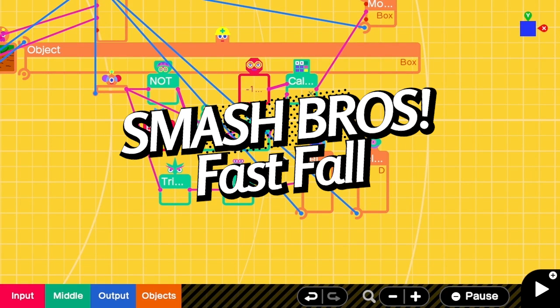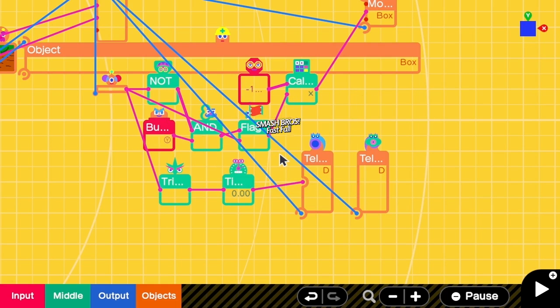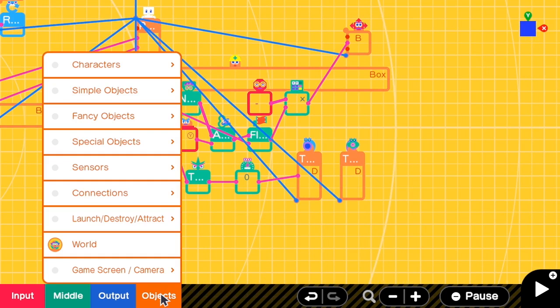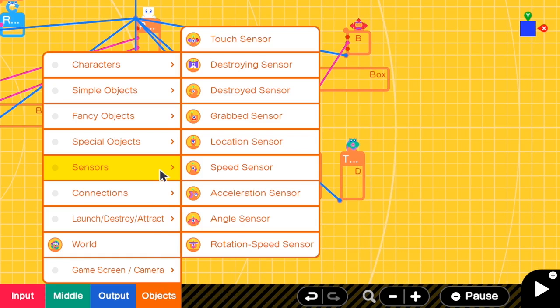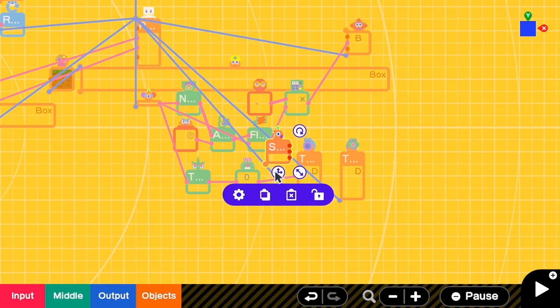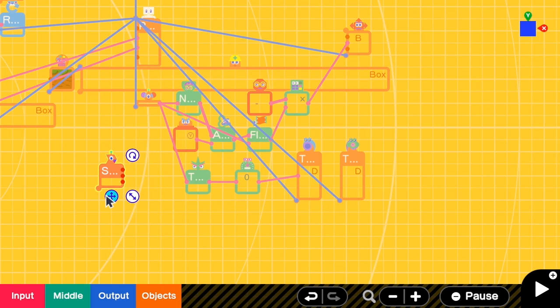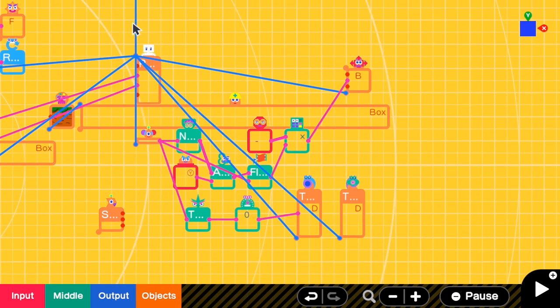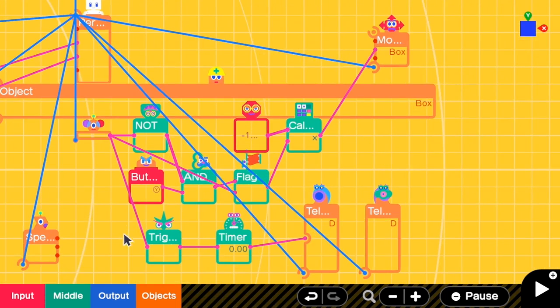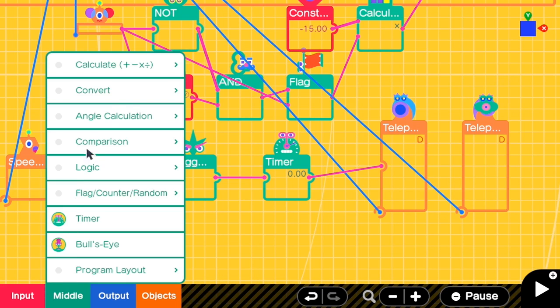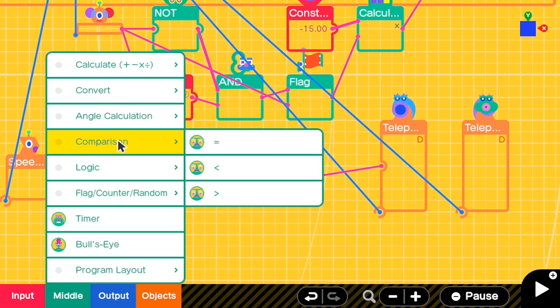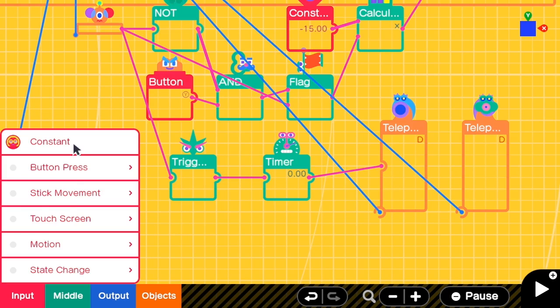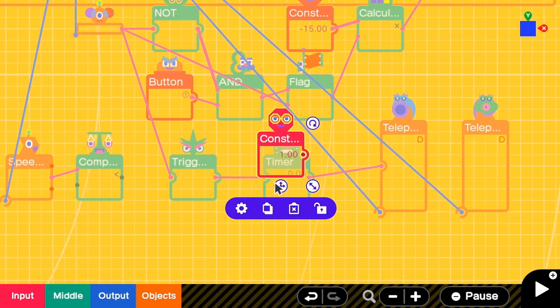This is the bonus part. In Smash Bros, we can only do fast fall if we start dropping. So here we need a speed sensor, and then I'm going to connect this to the person node. Here I have to check if the Y speed is less than zero. So if Y less than zero...